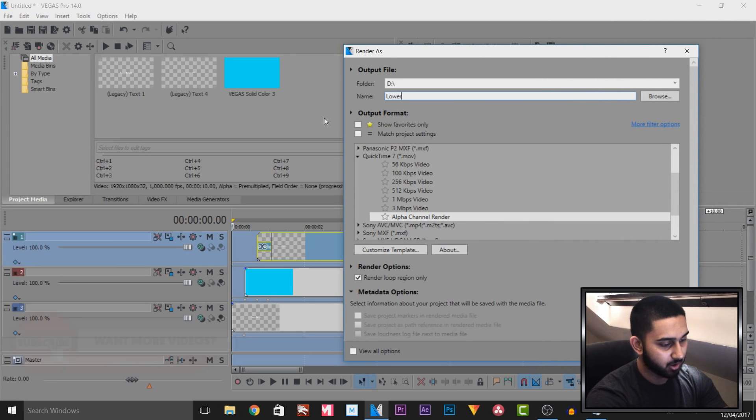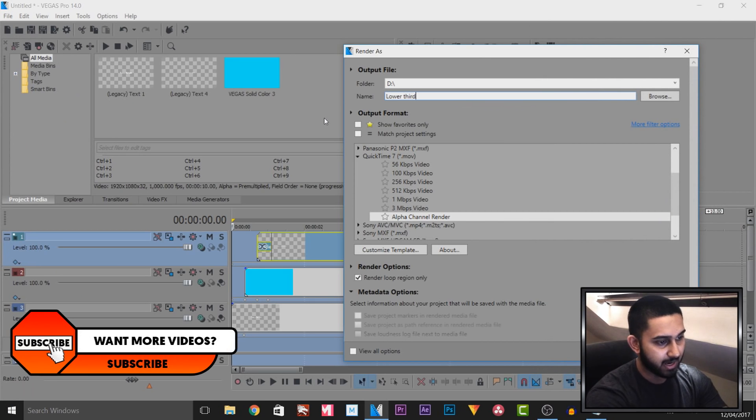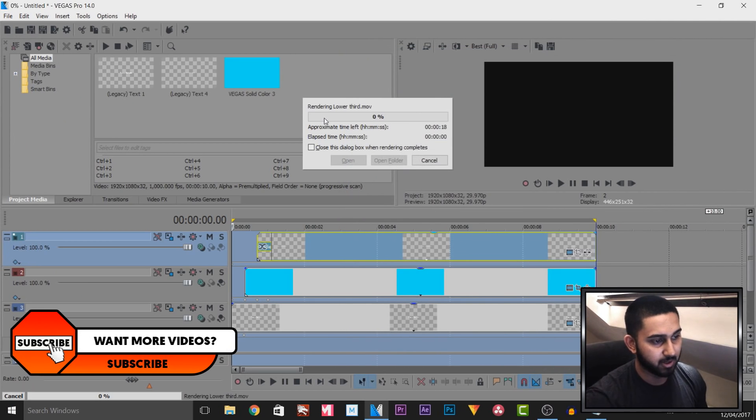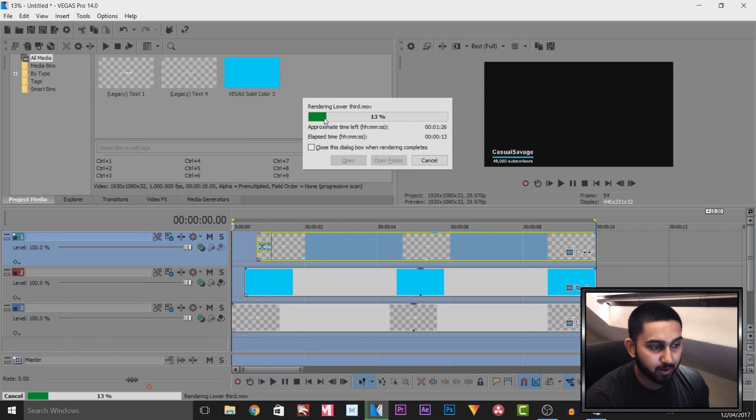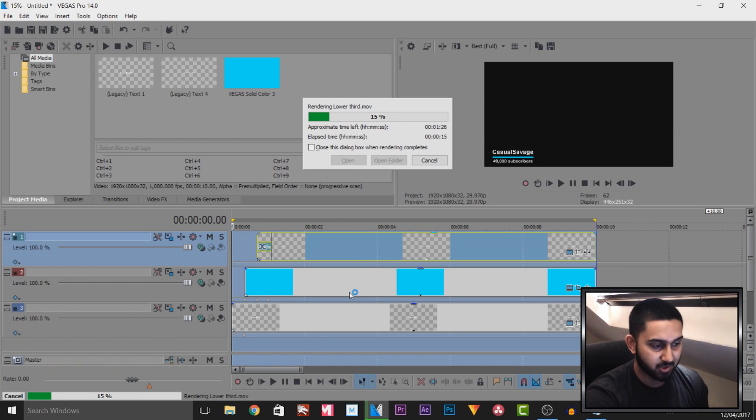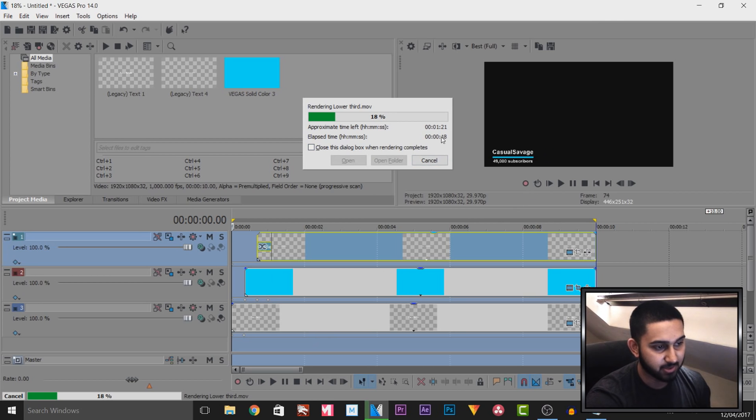So I'm going to call this lower third and I'm simply going to render it. Now bear in mind, this is alpha channel, the rendering time may take longer. You can see I'm just only using text and a blue line, but it's still taking over a minute.